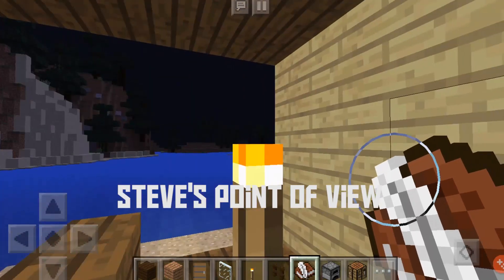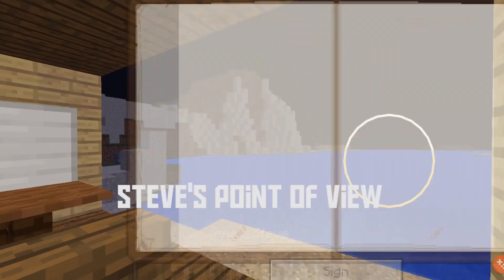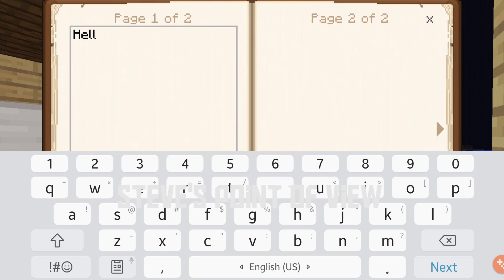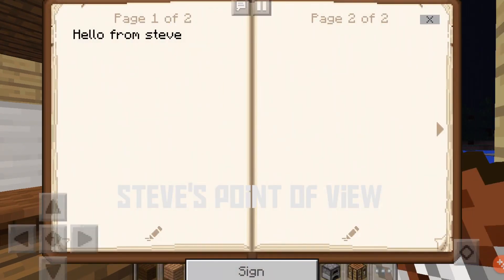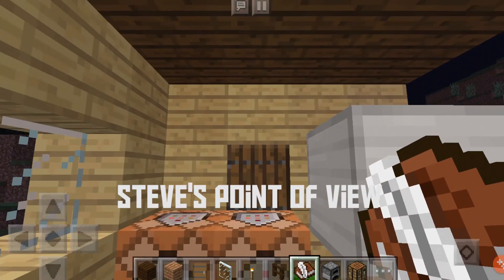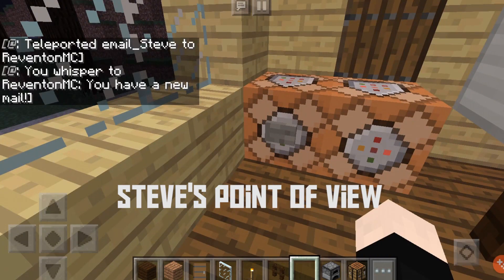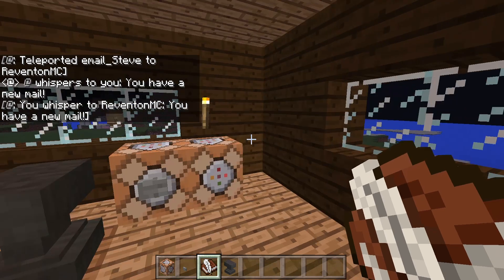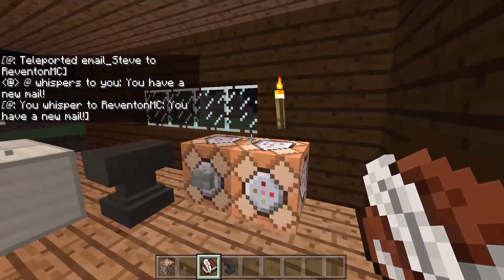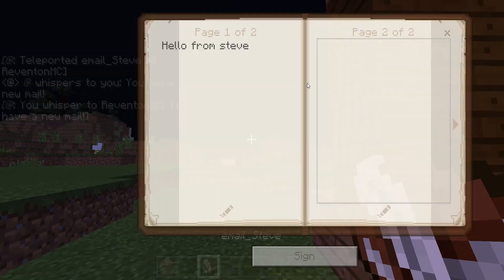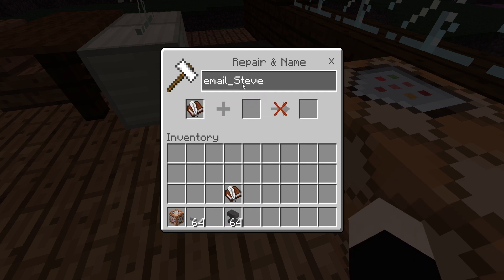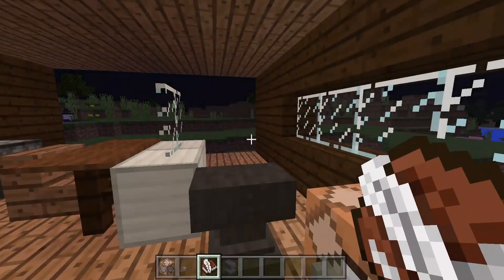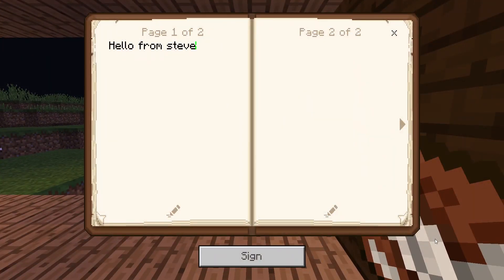To reply, you're just going to get this guy — email_Steve — and write a message: 'Hello from Steve.' To send this message, everything is the same. On my computer, I just got the message from Steve and it says 'Hello from Steve.' If you want to use this again, just change email_Steve to Revenant MC and you can use it as the email again to do the reply.